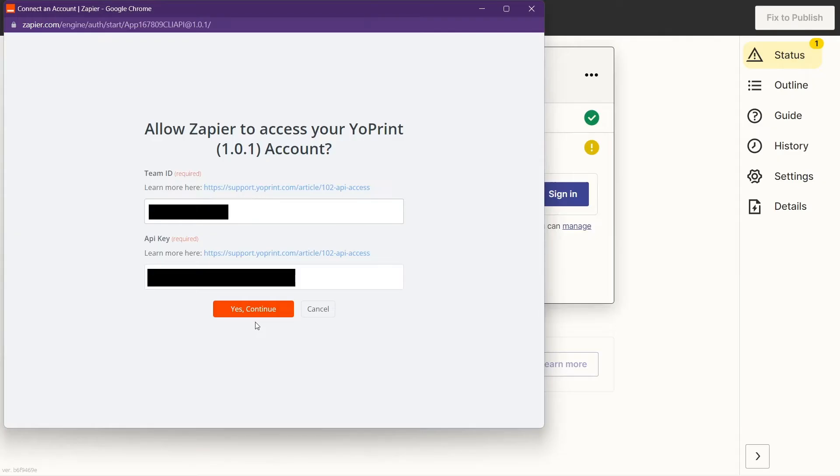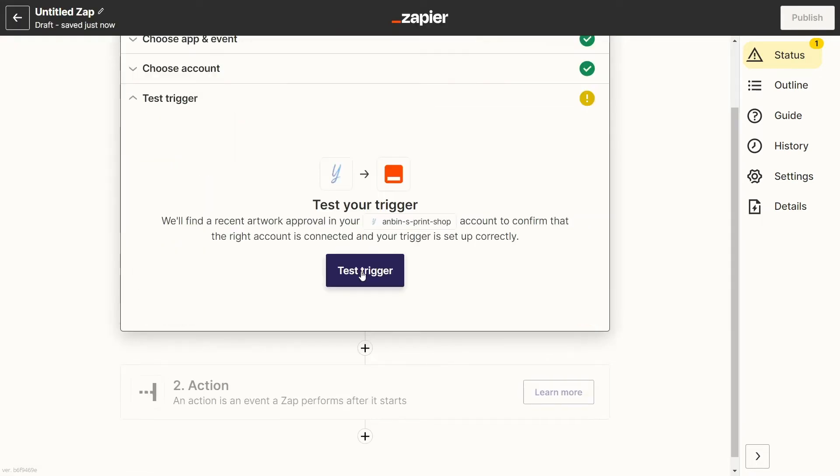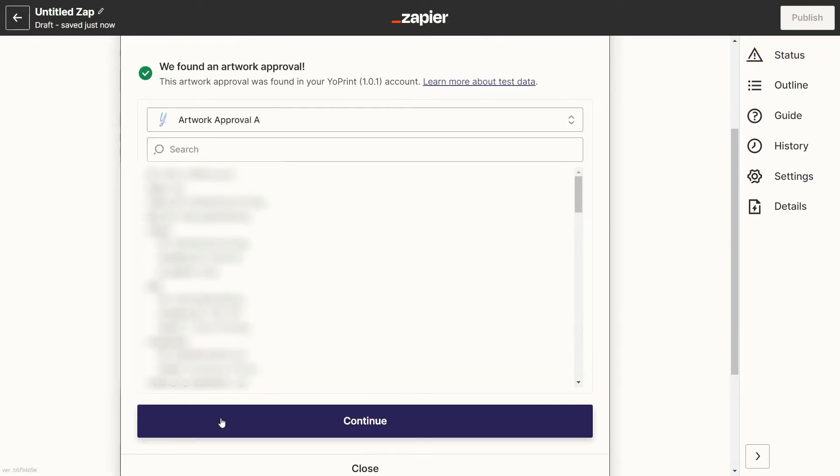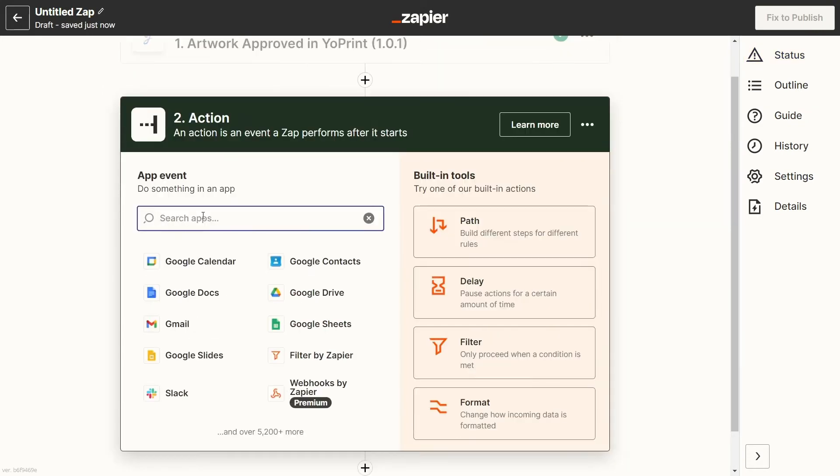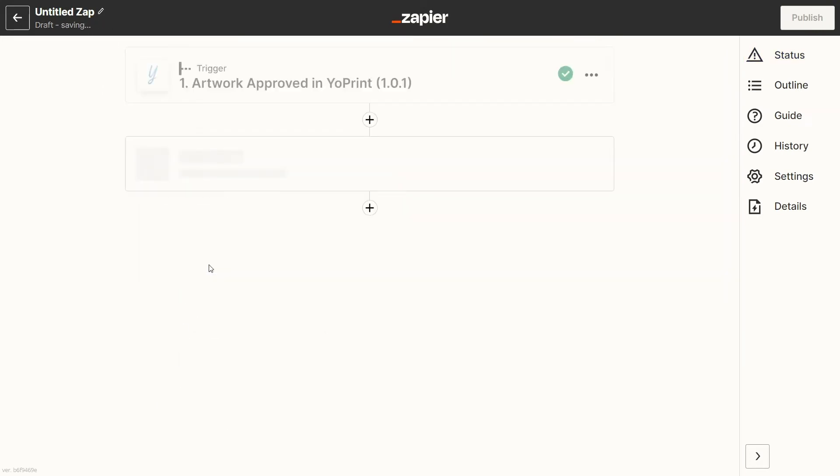Copy and paste the API key and Team ID into Zapier and click on Yes, Continue. You've successfully connected YoPrint and Zapier. You can now test the trigger to make sure it's working correctly, then move on to creating the action. Select the app and action you want.